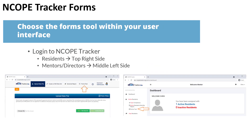The forms tool exists in different places depending on whether you're a resident or a mentor/director. For residents, it'll be towards the top right-hand side, while mentors and directors can find it on the middle left-hand side of their interface.